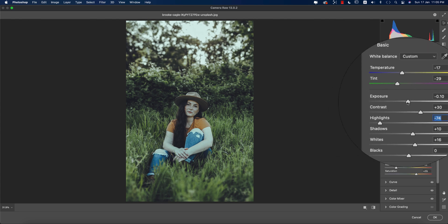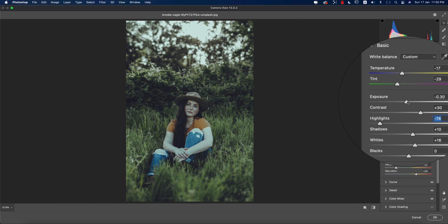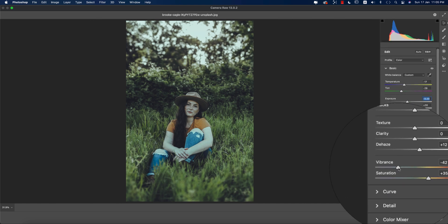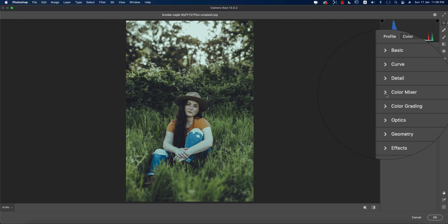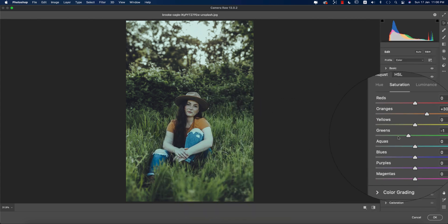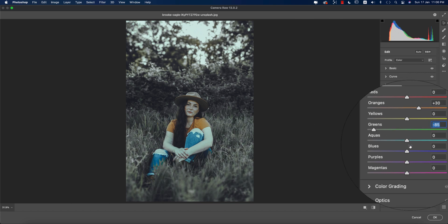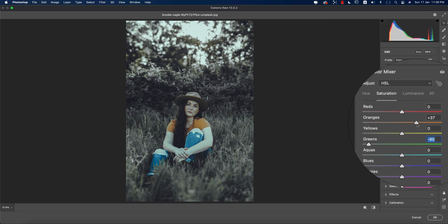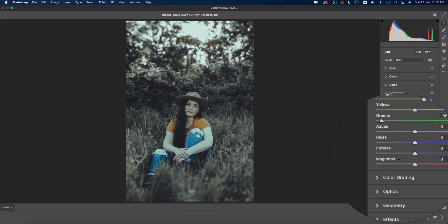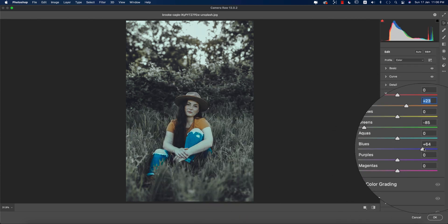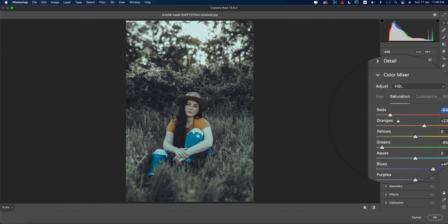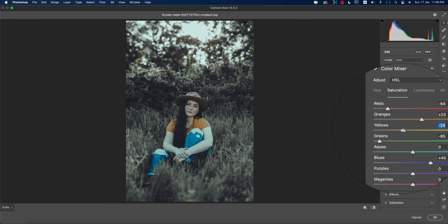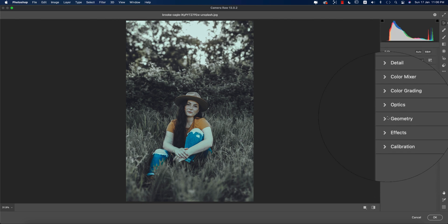I'll bring the highlight down and the exposure down a little bit, and adjust the vibrance. I can also make it a little bit warmer. Back in Color Mixture, I'll change the saturation of green. The jeans in the image are blue, so I'll increase the blue color, bring red down a little bit, and bring yellow down a little bit.